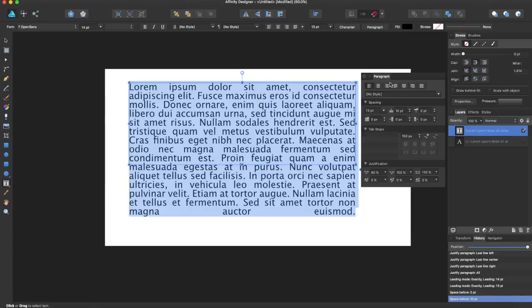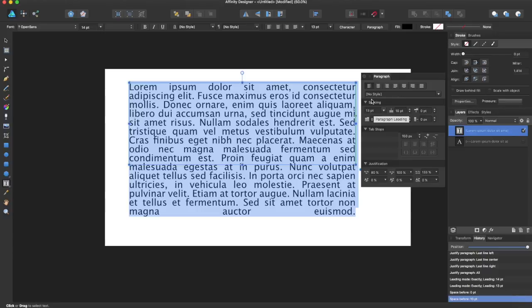You can just play around with the paragraph, get everything formatted right, and that's all with the paragraph panel. Thanks for watching. Like the video if you liked it. Subscribe for more Affinity Designer and Affinity Photo tutorials. Thanks for watching.